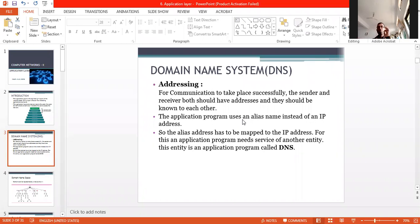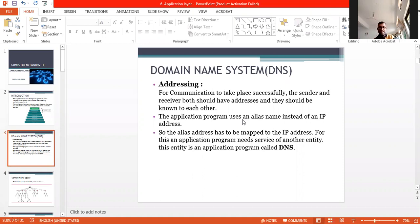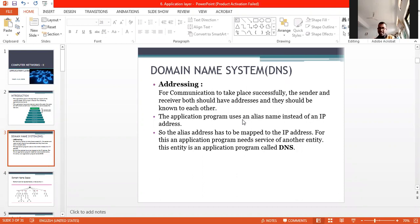Every host stores these host files on its disk and updates it periodically from the master file. This file had two columns: one column is name and the other column is the address. When a program or user wants to map the name to address, the host consults the host file and finds the mapping.